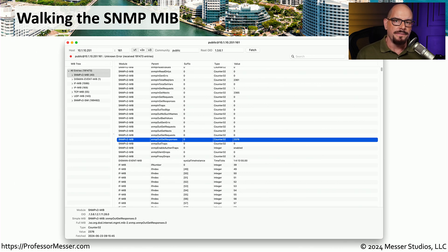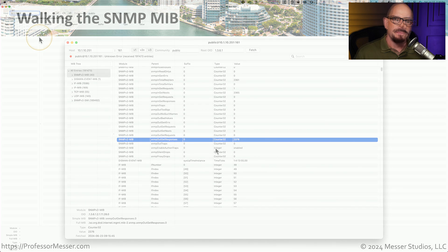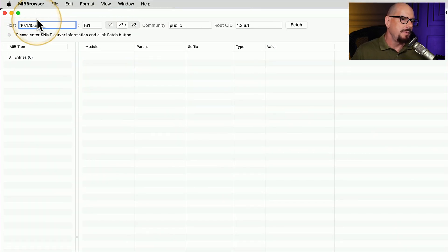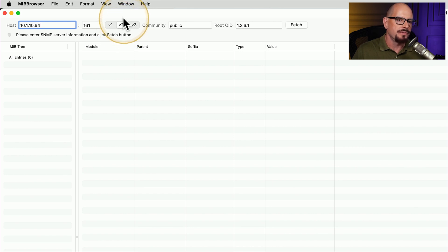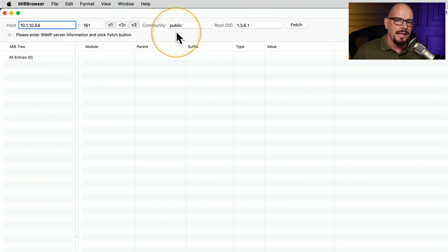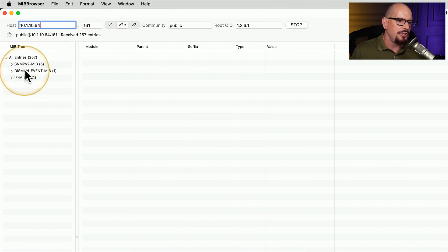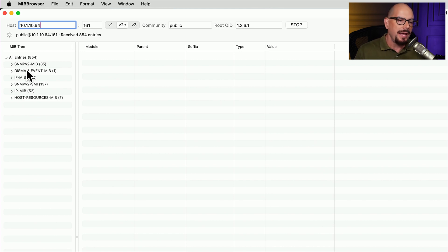One of the ways to query a device for SNMP information is to use a MIB walker — software that cycles through every possible MIB value and pulls down everything associated with the MIB inside an individual device. Here is a MIB walker on my macOS device called MIB Browser. It is directed to a host at 10.1.10.64, using port 161, and configured to use SNMP version 2c. When I click the Fetch button, it begins gathering information about every possible MIB value and adds matches to the list.